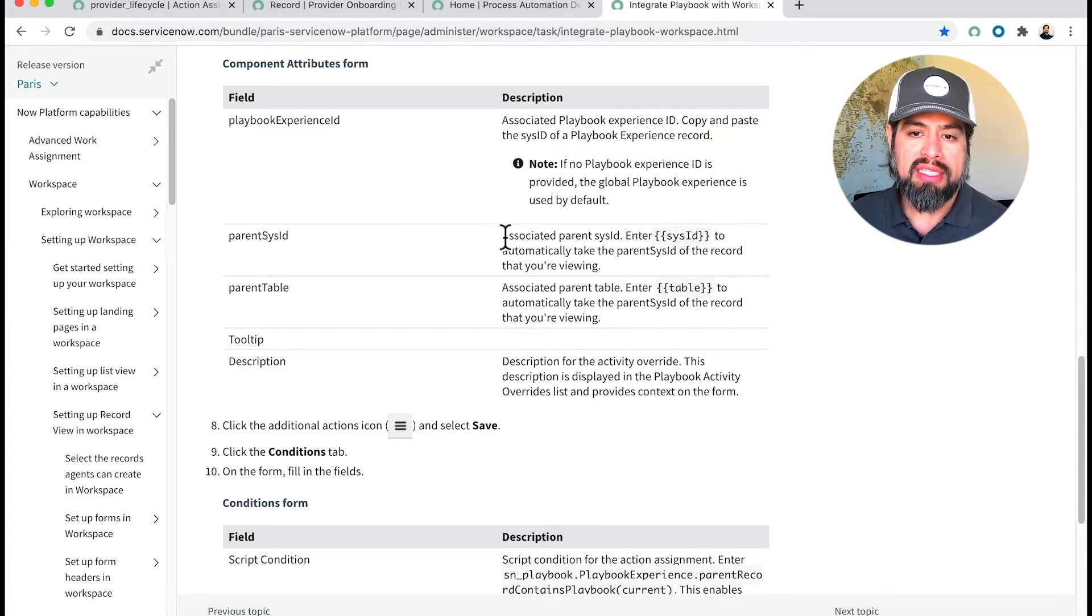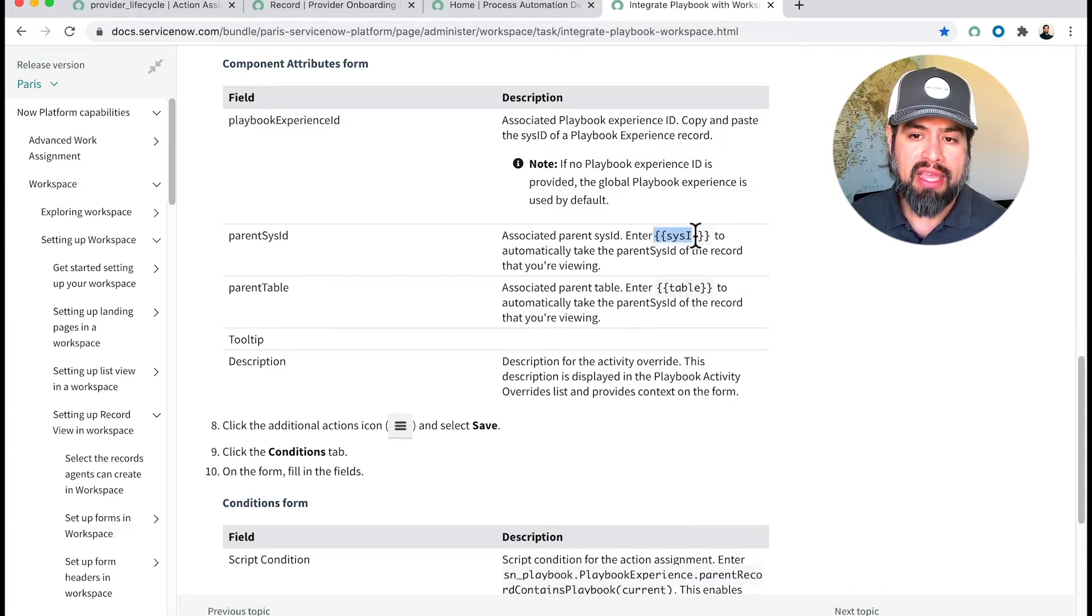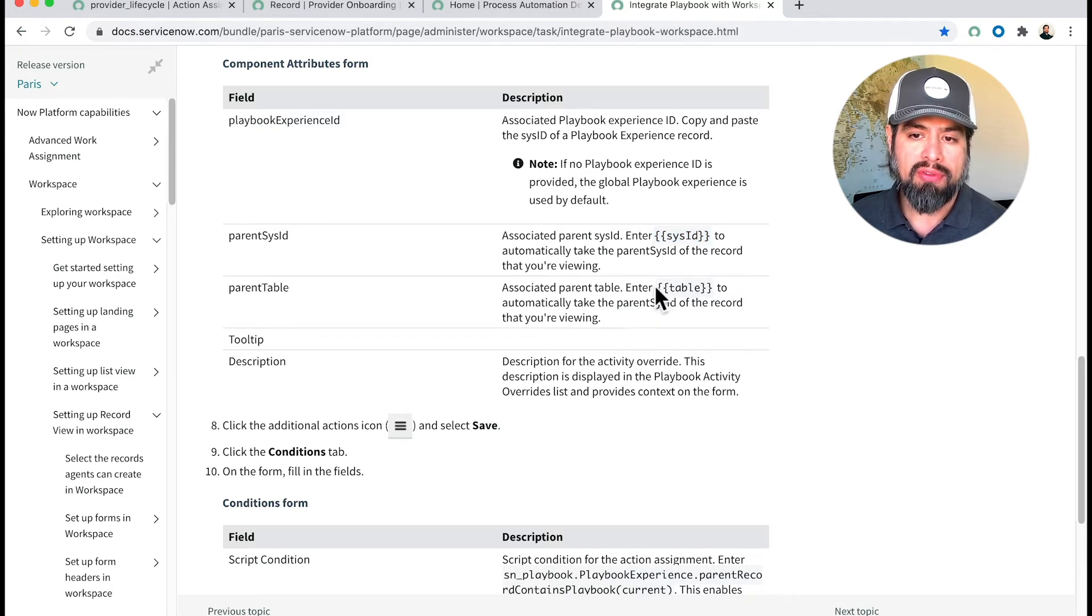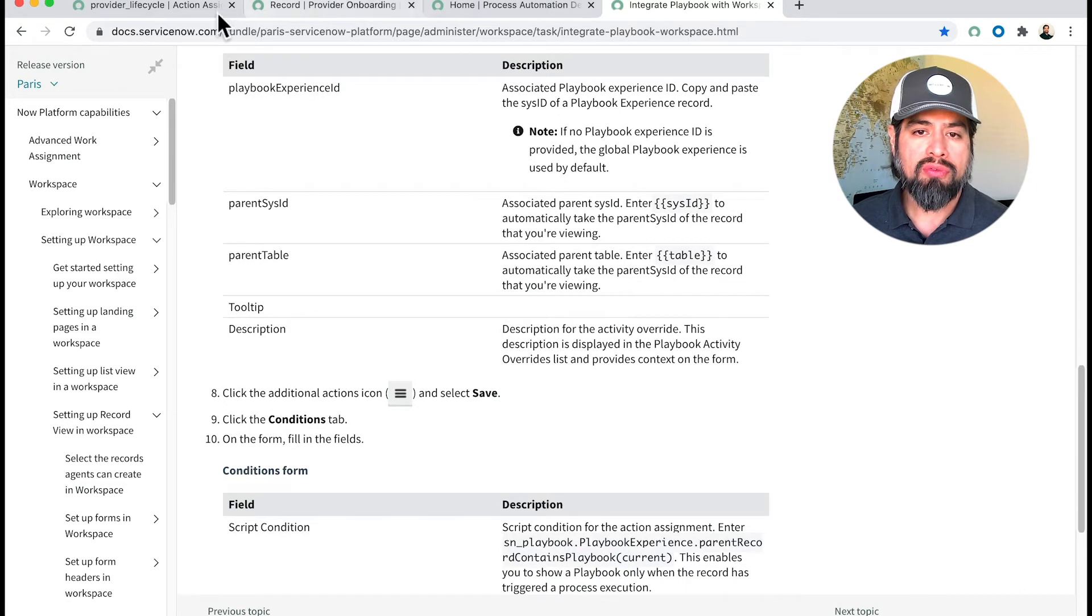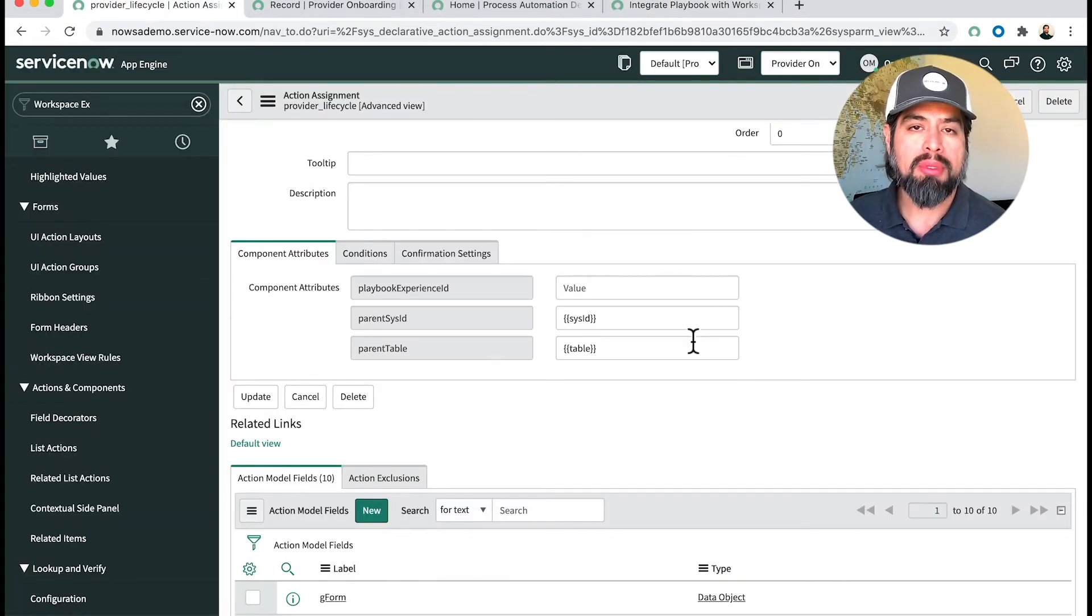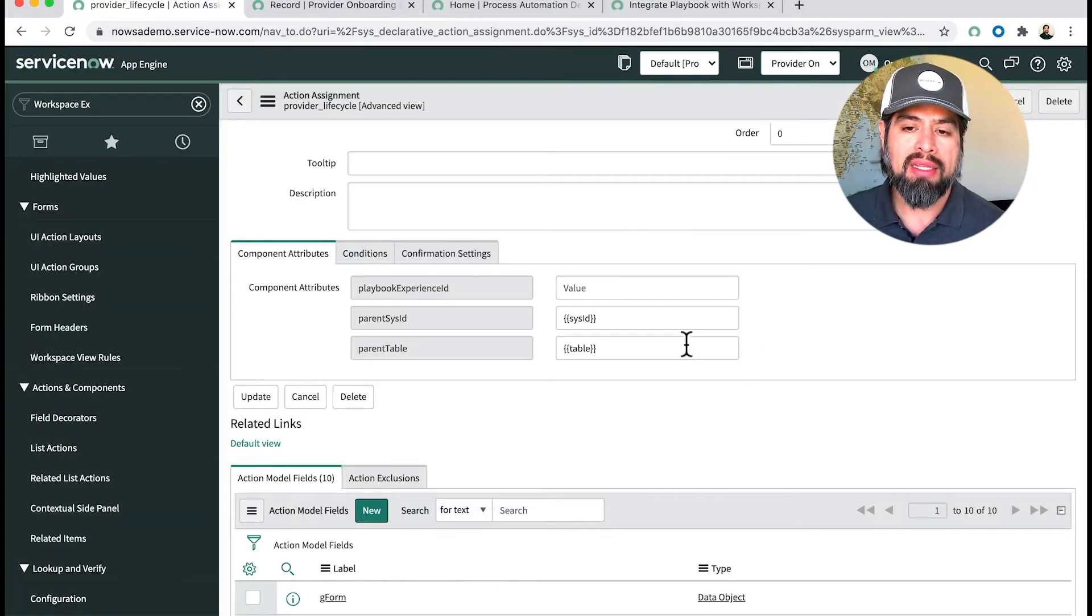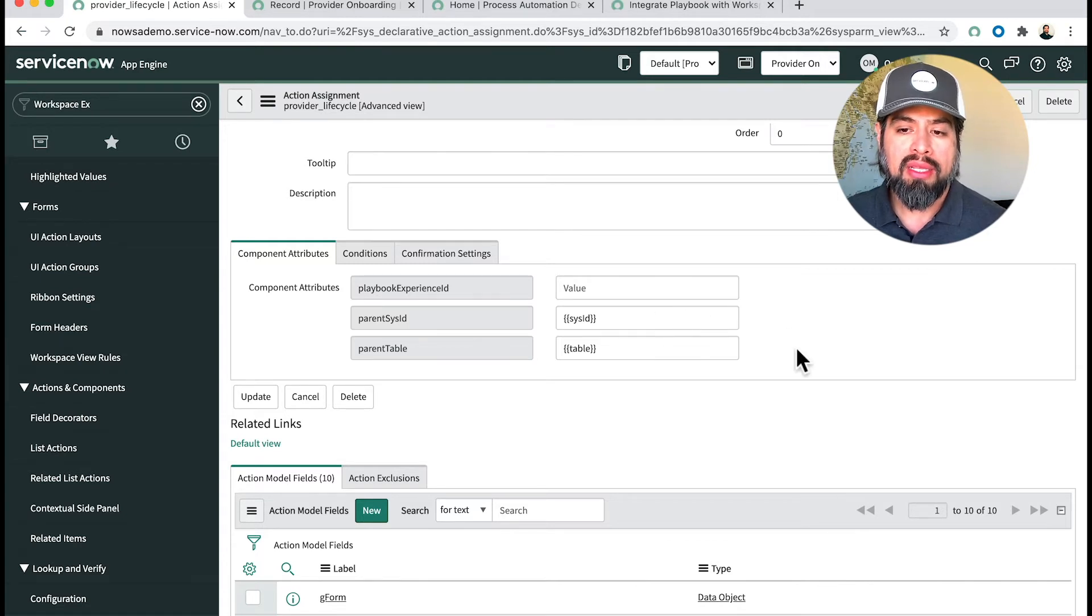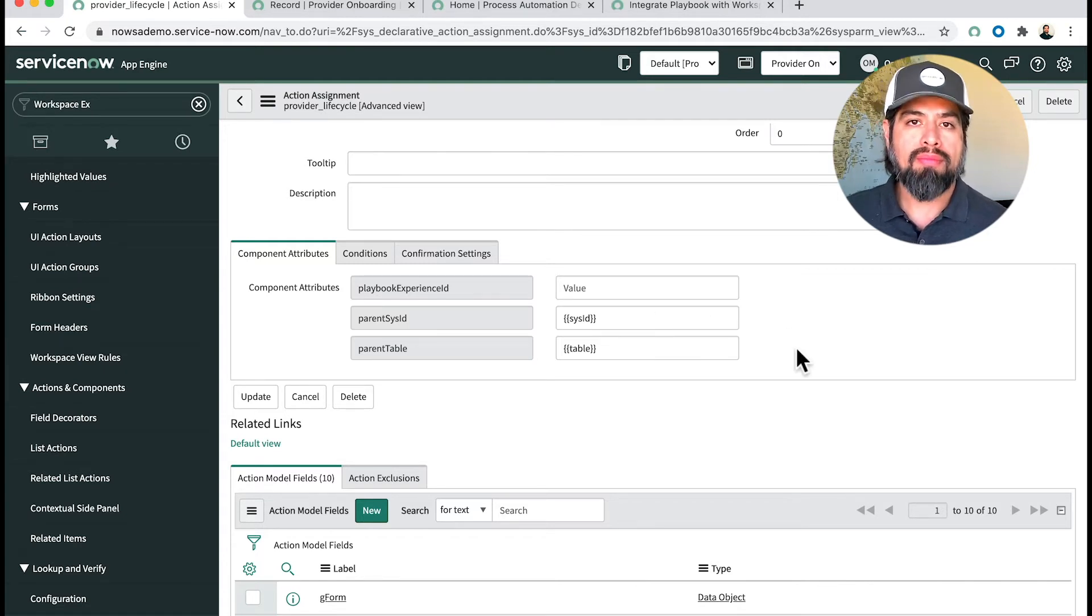For Parent Sys ID, it is telling us to enter in this value here. If you notice, it has one for the following field table. If you're a copy-paster, you can just copy and paste those in. If you want to type that in, you can type those in. That will get those values on that tab ready to go.